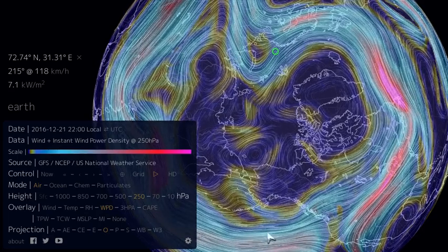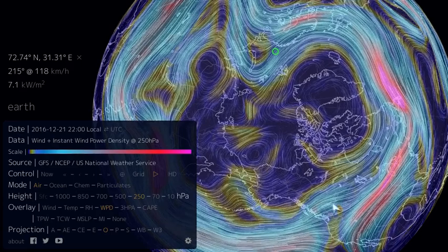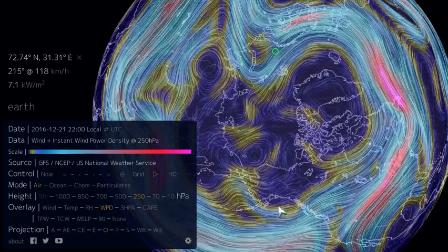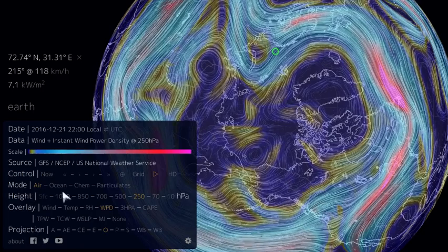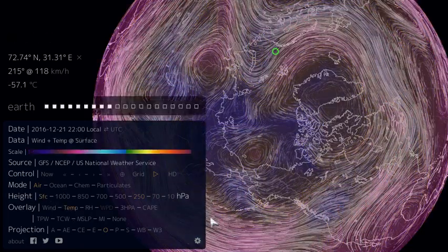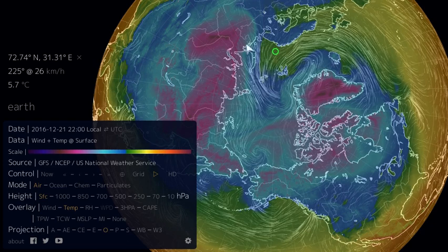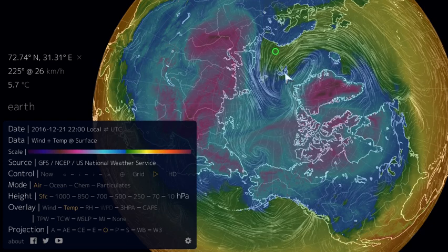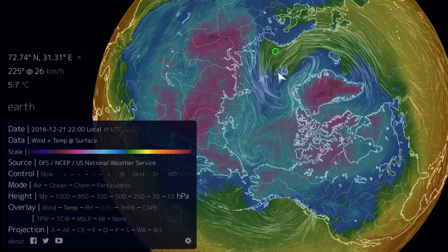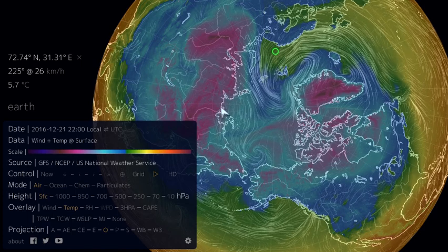Conversely, when the polar vortex strengthens, the jet stream becomes a lot more zonal and a lot more east to west. And if we swing down and look at the temperatures at the surface, we can get a sense of what's going on — where the jet stream is more meridional, we have a lot more excursions of warm air to the north and cold air coming to the south.